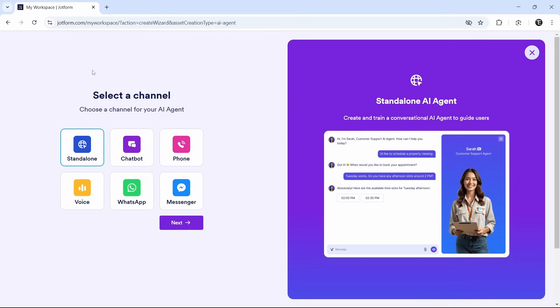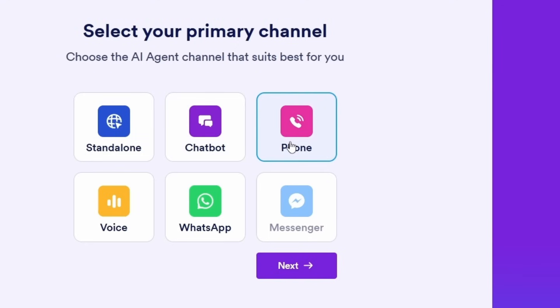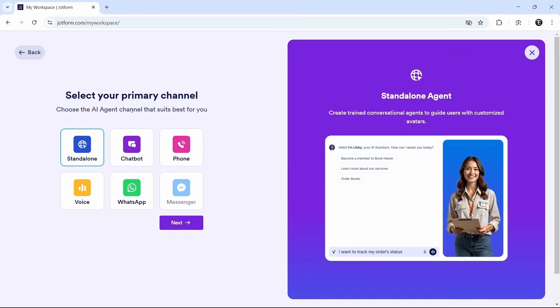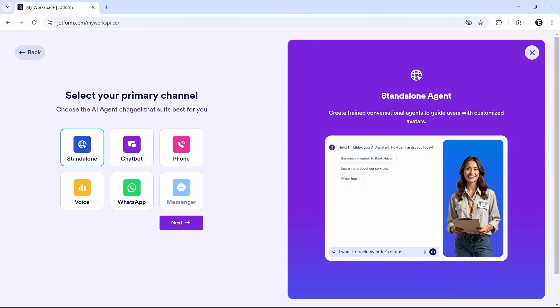This is the first step. We have to select the AI agent channel that best suits us. If you want to have a chatbot or phone or WhatsApp, they have all these options. For now, I'll just keep standalone. For this video, the AI agent that I create will be for customer service. I'll give all the prompts and training based on that. Now click on next.